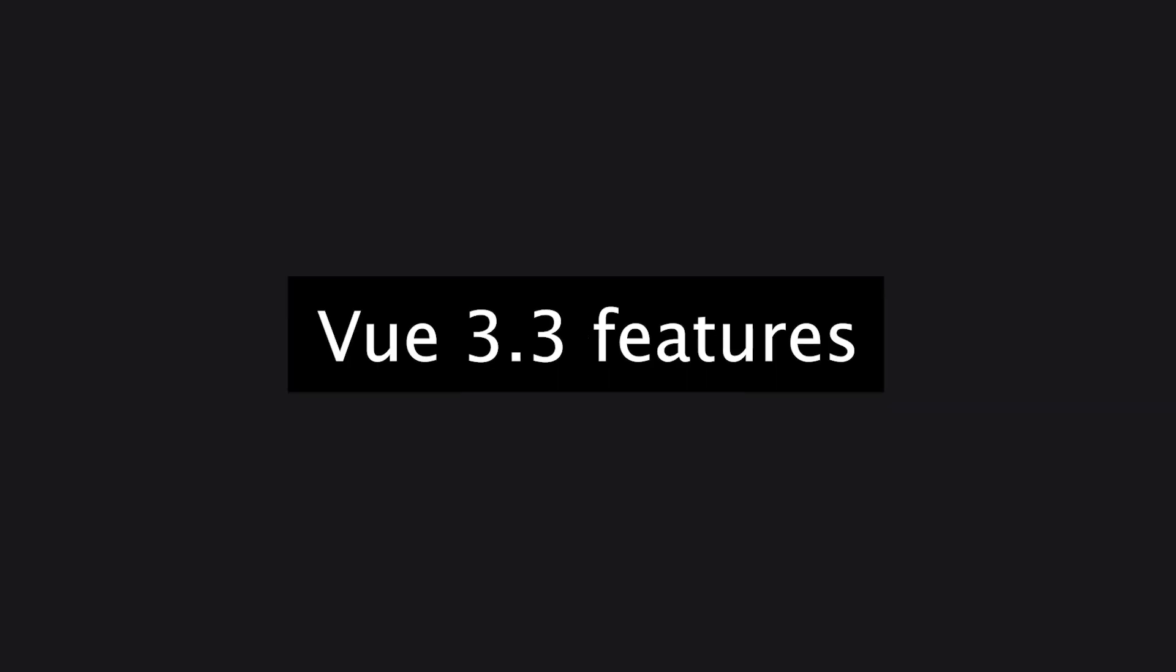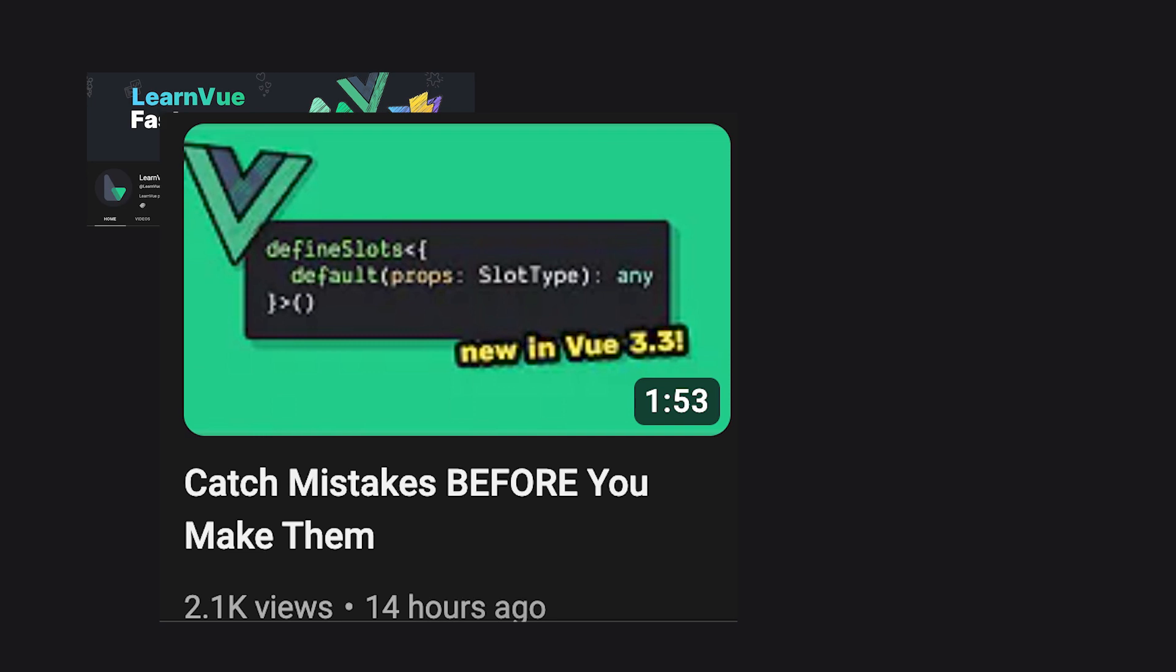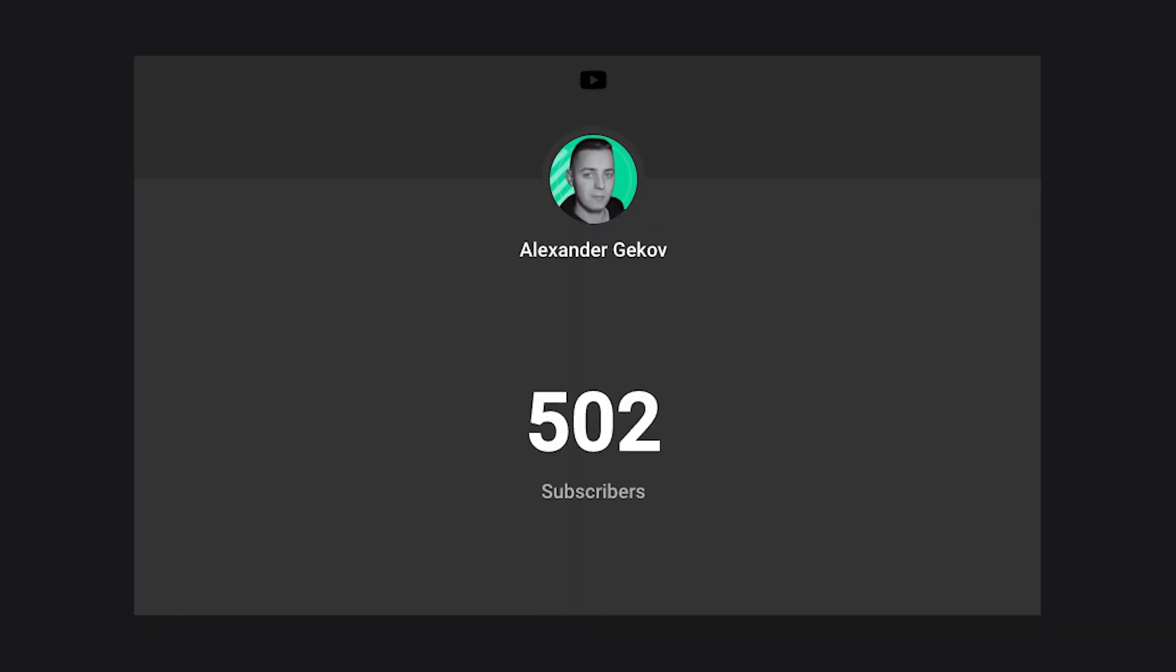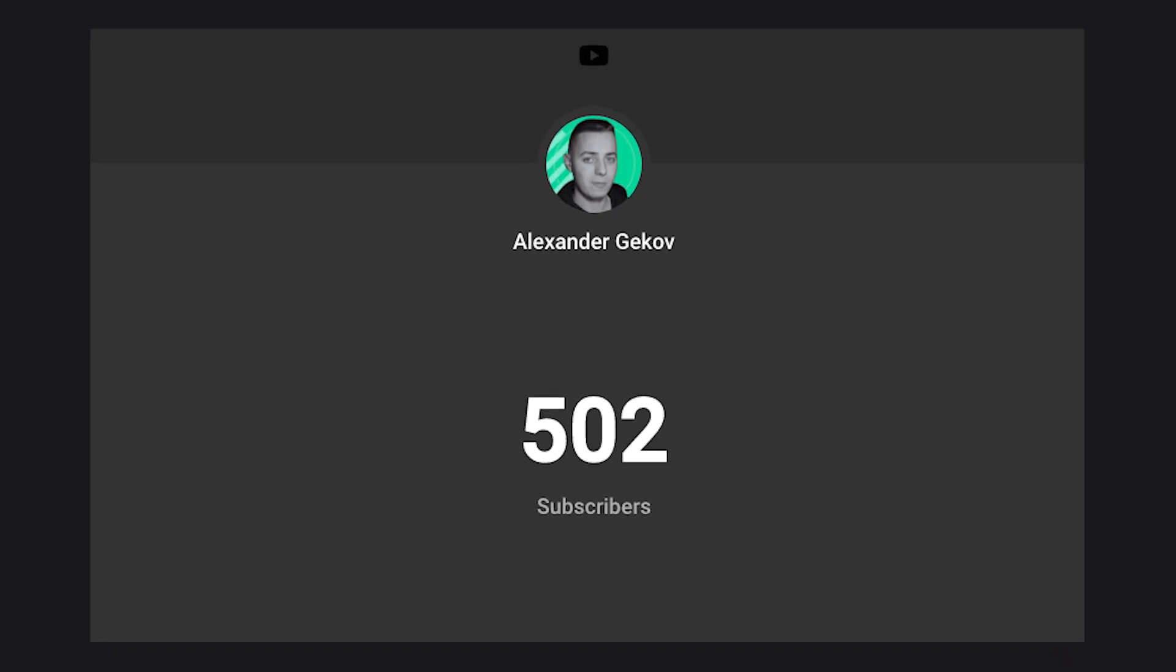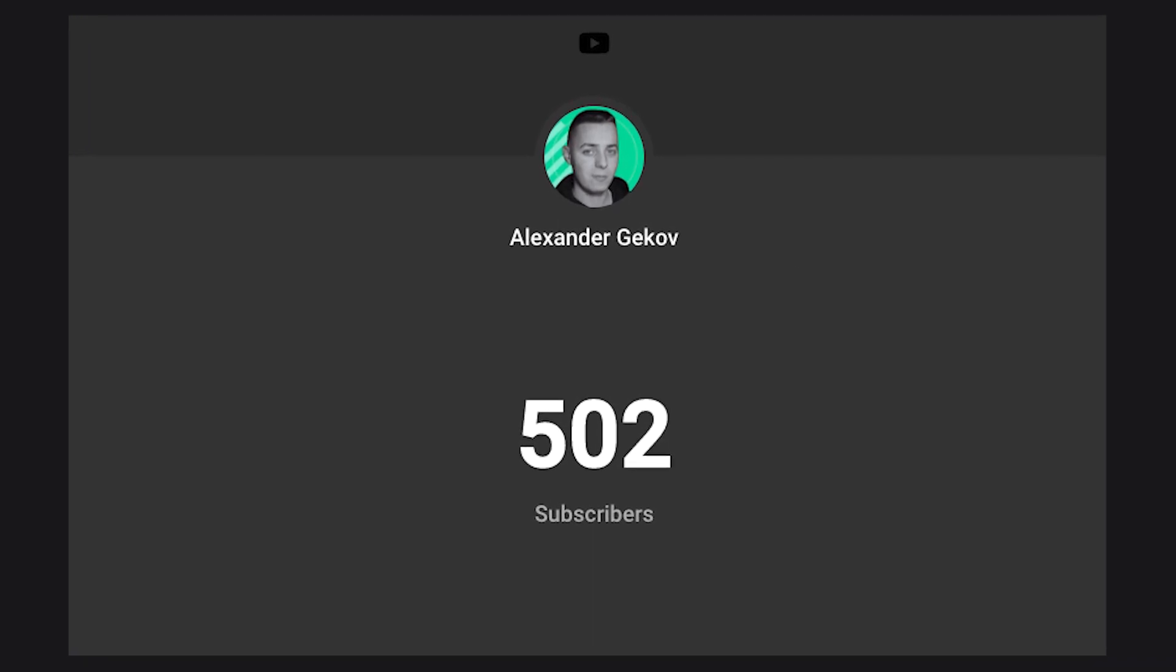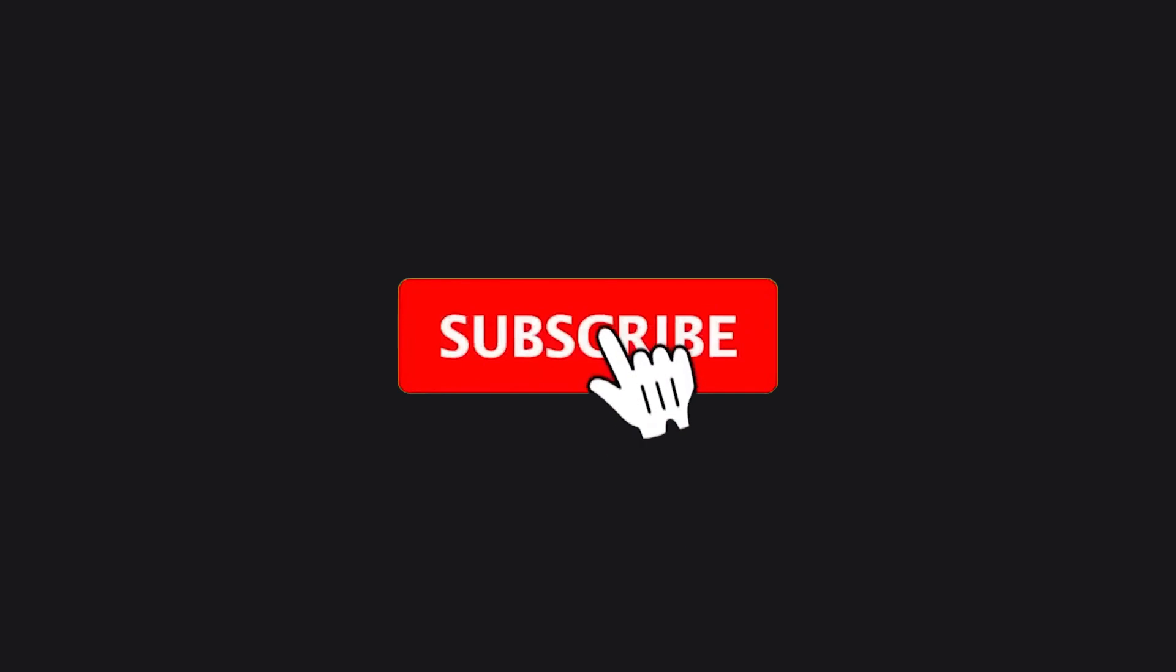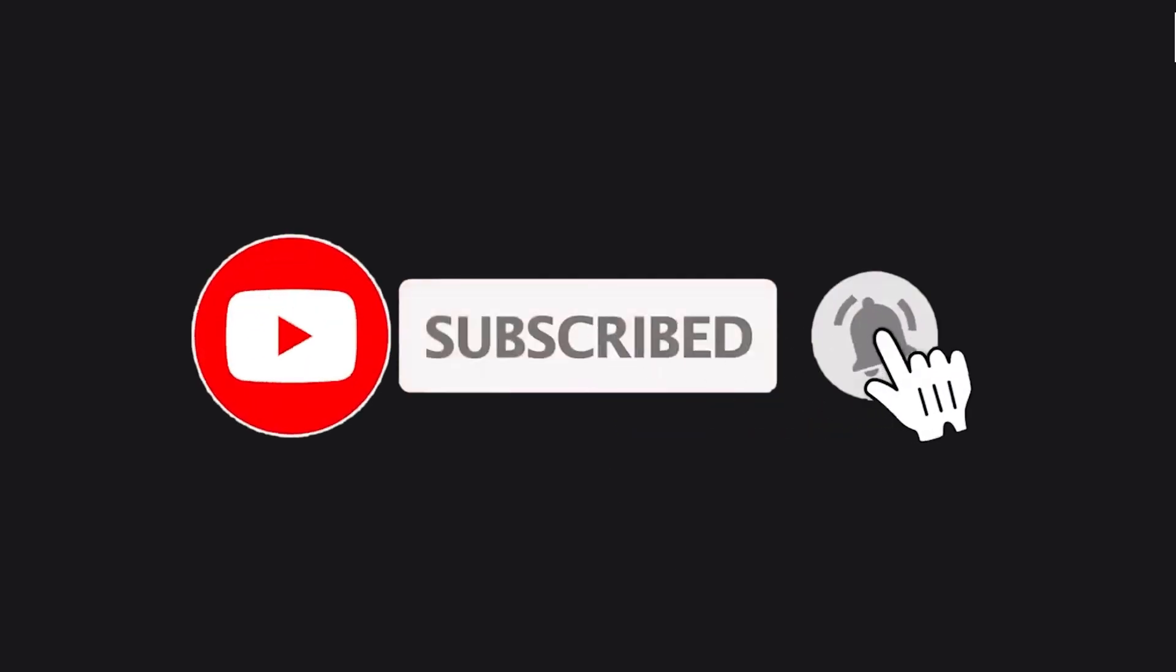If you are interested in other Vue 3.3 features, my friend Matt from LearnVue has a cool video about define slots. I want to thank you all for watching and thank you for 500 subscribers. It really means a lot to me. If you are watching and you are not subscribed, this is your chance. See you soon. Bye.